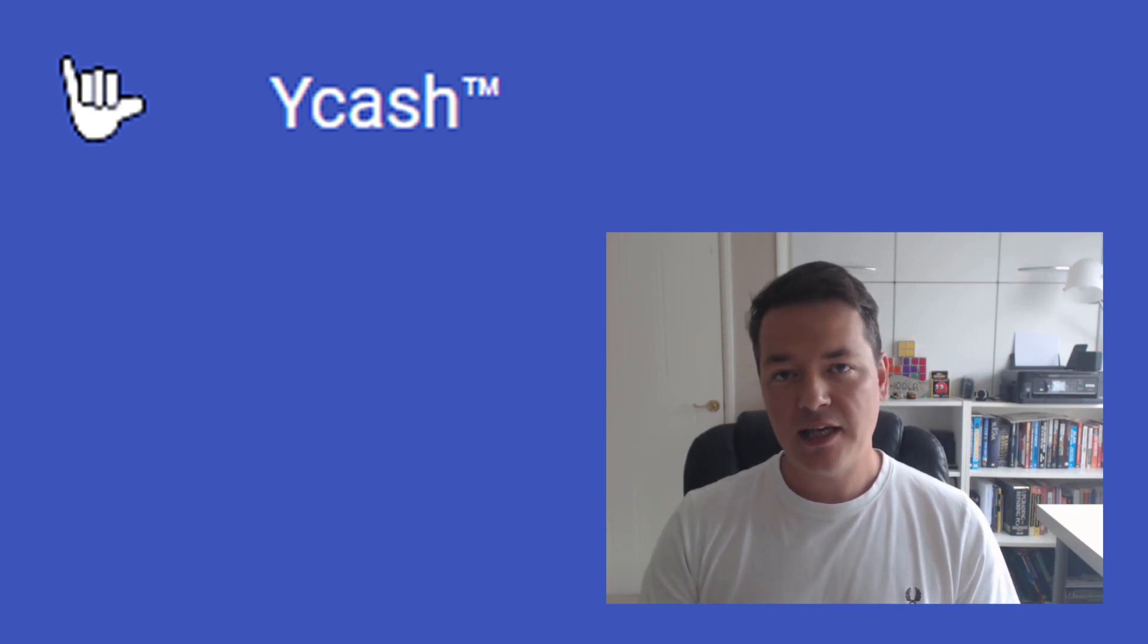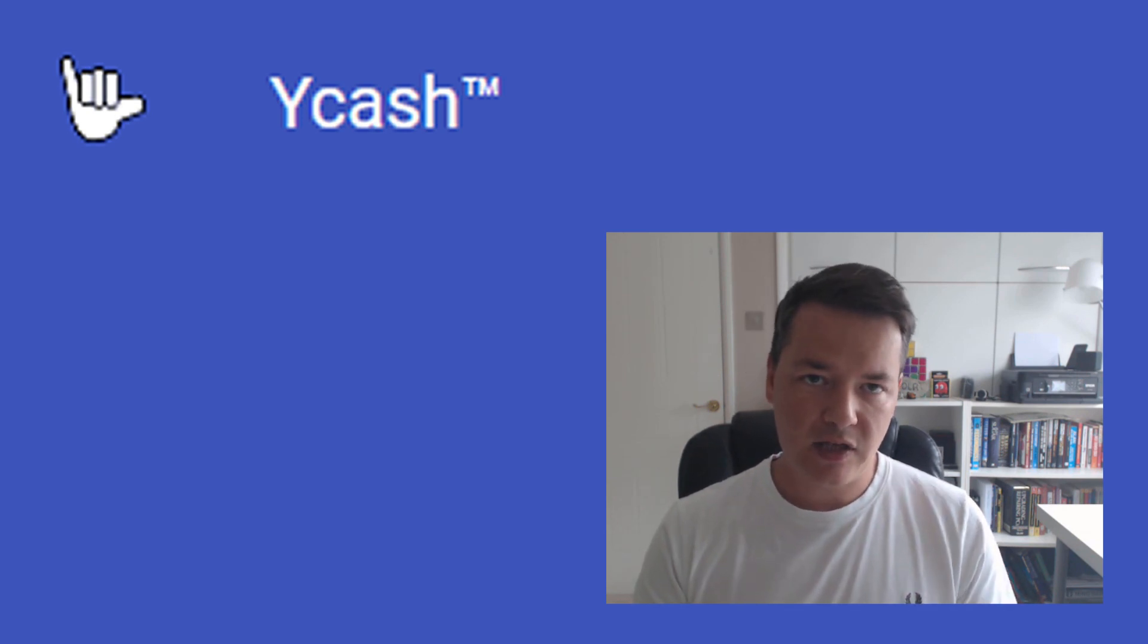So let's jump into it. Okay, so Ycash. Ycash is a fork of Zcash and it's going to be happening today in approximately 12 hours. Most likely by the time you're watching this video, the fork could already have taken place and the network will be up and running and live barring any complications with it. So primarily there's a few differences between Ycash and its former or what it's based upon, Zcash.